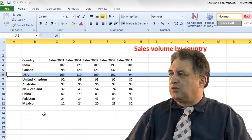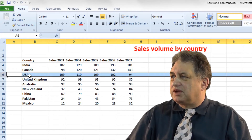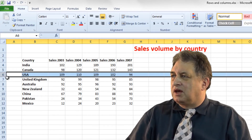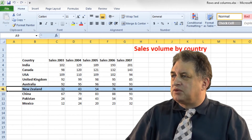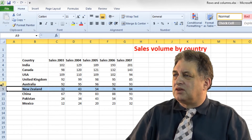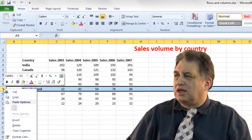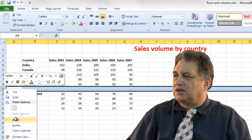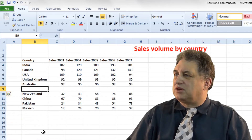Here we have a typical worksheet. Let's say we want to insert a row just above New Zealand. You click on the 9 here — what's called the row header — to select that row. You then right click, go to insert, and there you are: a new row has been inserted.